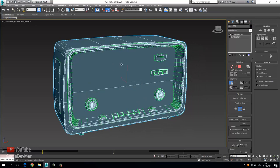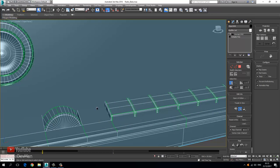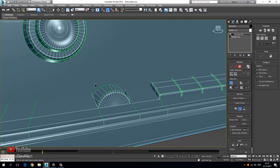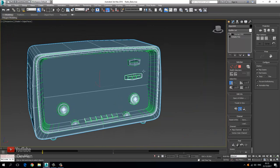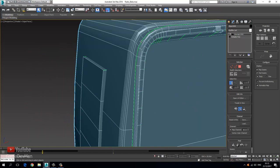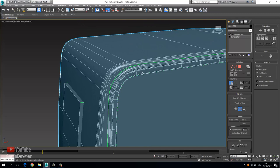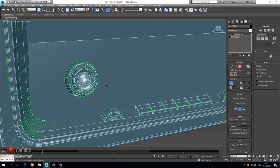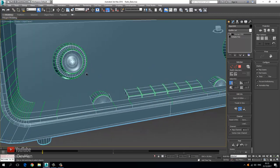In the last video we had unwrapped the vast majority of this mesh. We have a few pieces here that we need to deal with, and those are the buttons, the dials, this main sort of plastic type piece, as well as the gold section here. With that being said, let's jump straight into this.